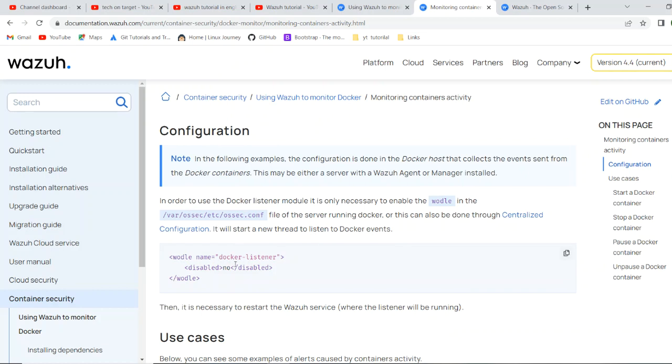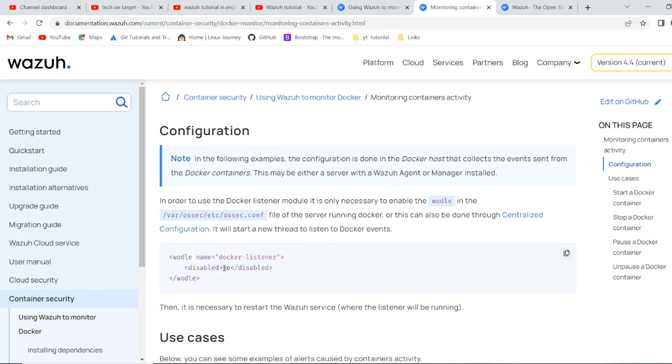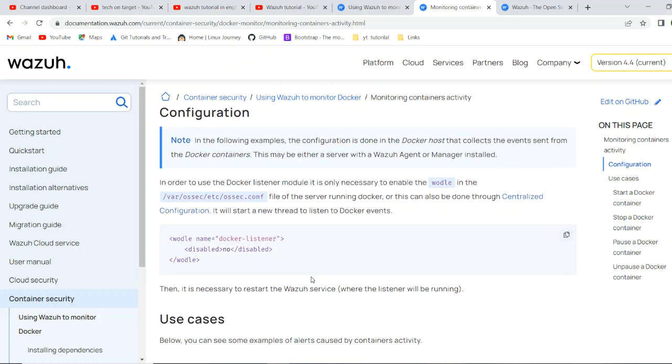Already there are multiple events it's listening like vulnerabilities, integrity, different, there are lots of logs while it's collecting logs. Now, by using this, it starts to listen to the docker logs. If you will do disable yes here, it will not listen. Then restart the Wazuh service.